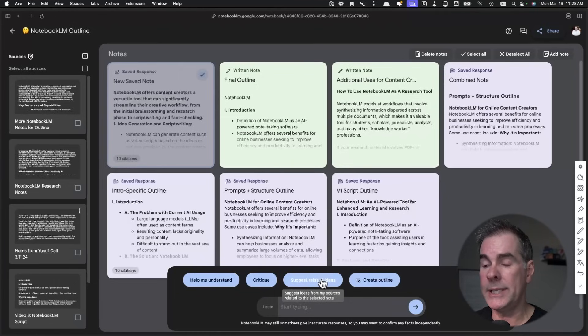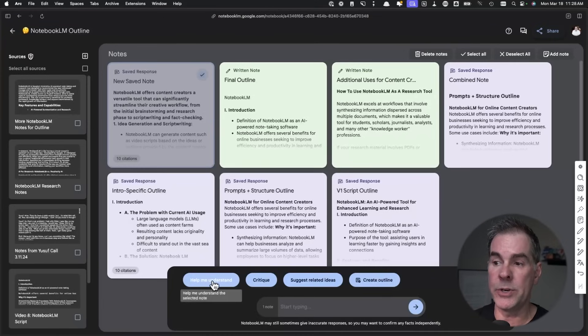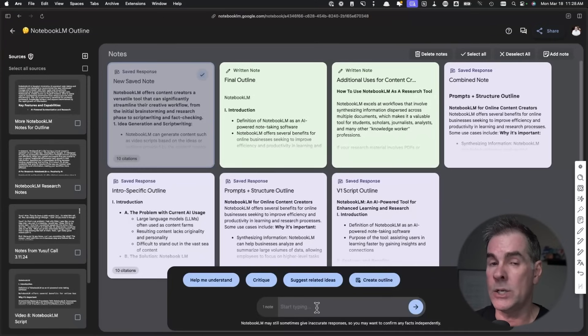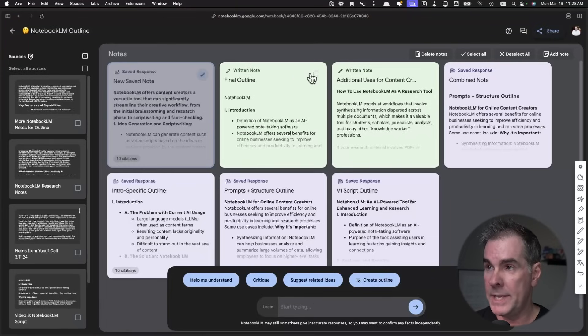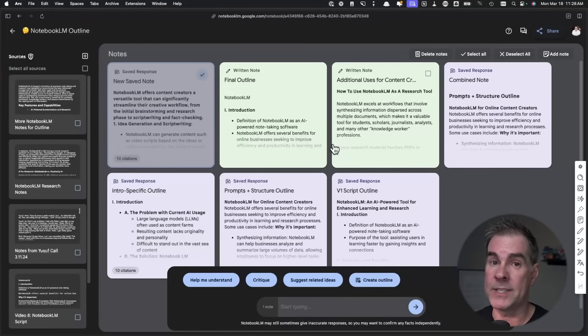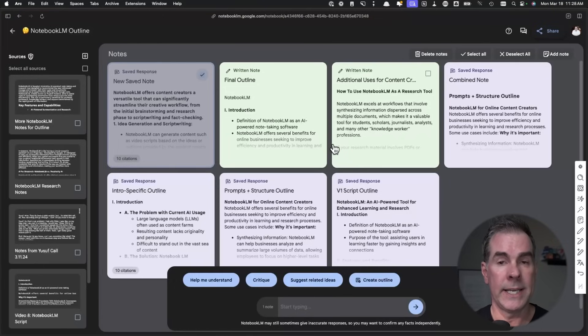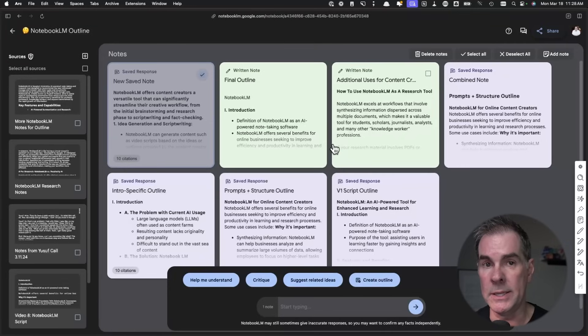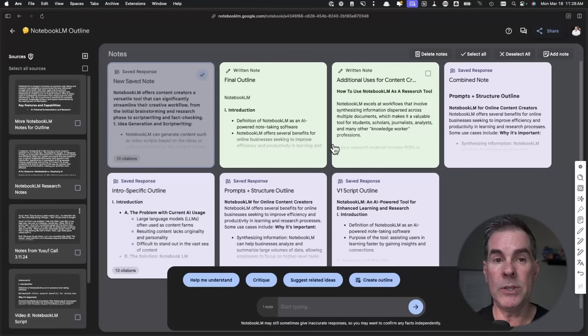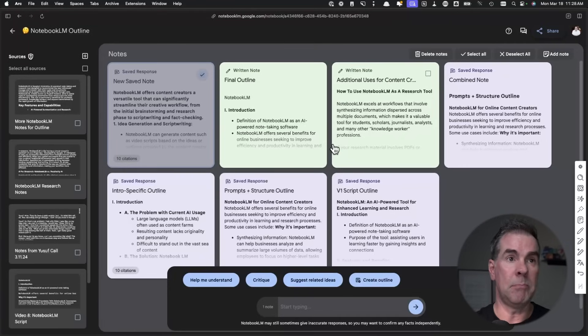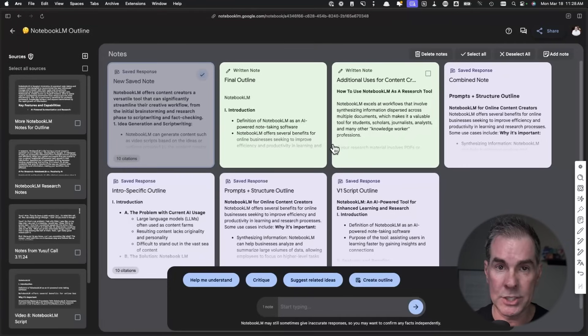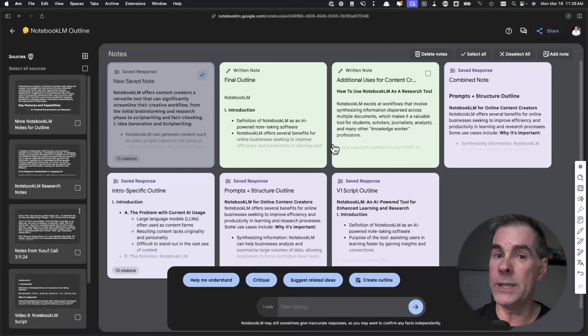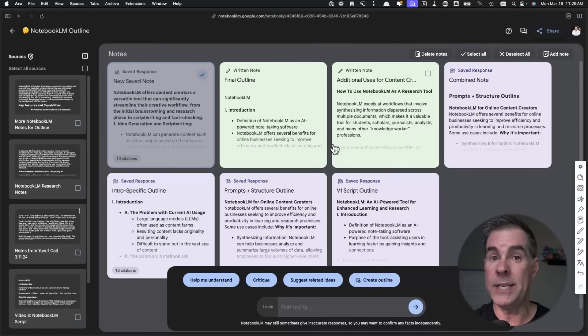And as you can see, I can create an outline. It'll suggest related ideas. It'll help me understand things or I can ask any question I want of any information that I have selected. This is where it gets into the real beauty of Notebook LM in that it's helping you come up with new ideas, make new connections that maybe you didn't even realize there was within your research.